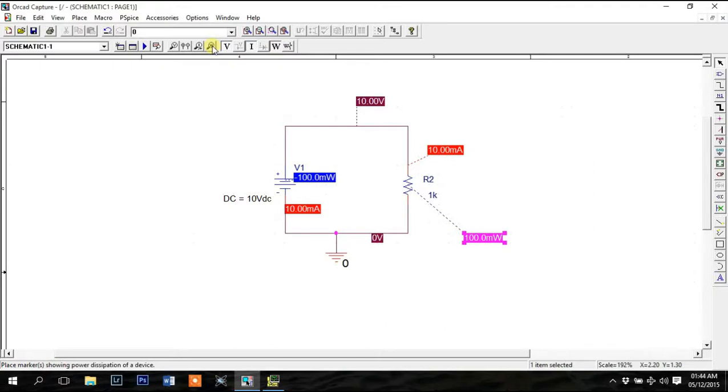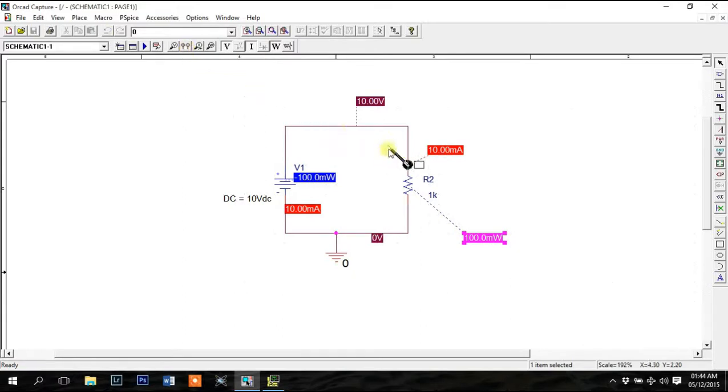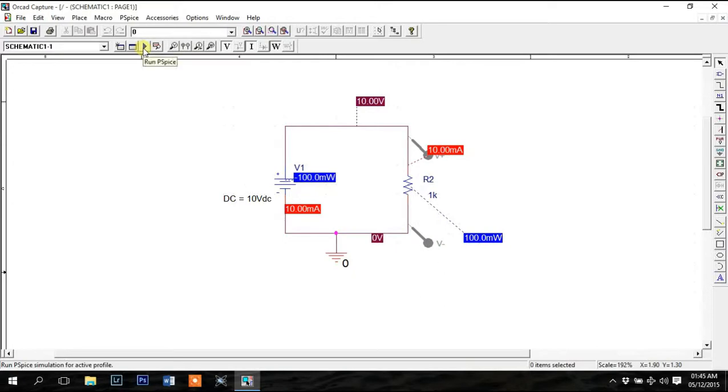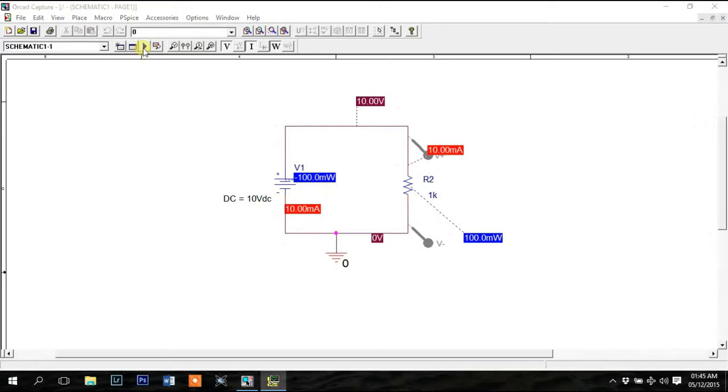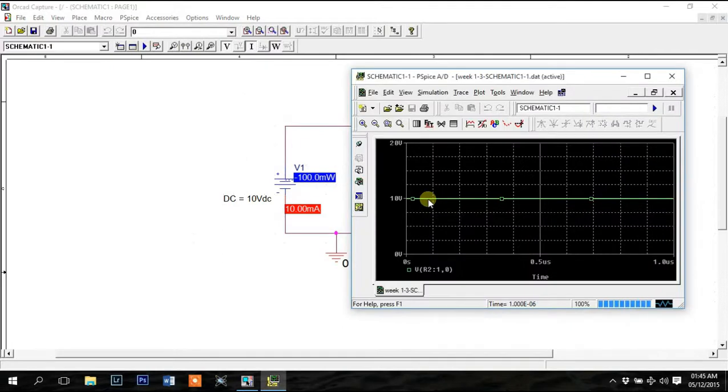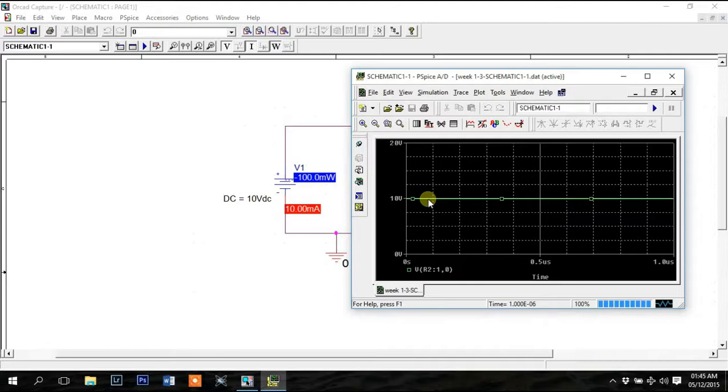I'll use the potential difference marker for now to demonstrate. Click on it and place the markers across the device. Run PSpice and you'll see a straight line on the plot window at 10 volt. It means there's no change in the value of voltage drop across R with respect to time since the plot has time on its X axis.